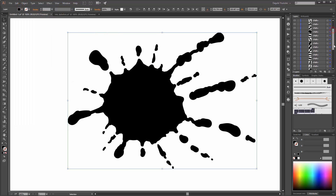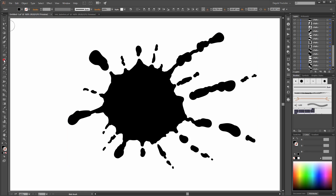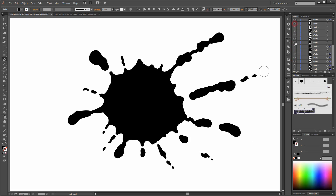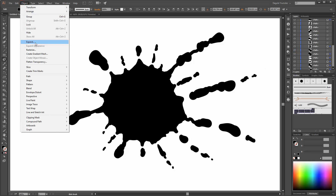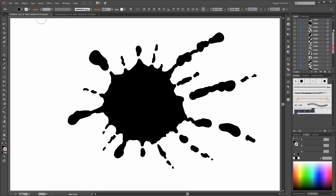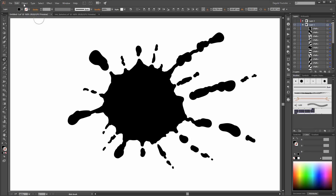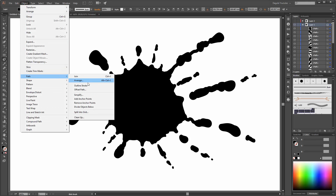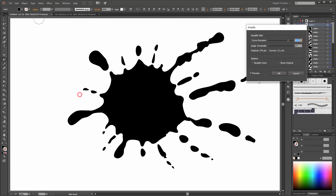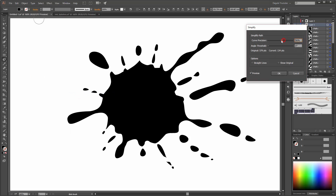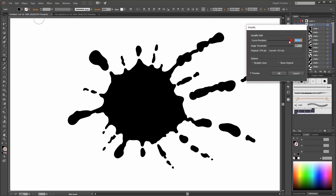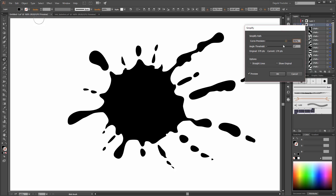The first thing you need to do is draw these objects, these shapes, with the Blob Brush tool. After that, go to Object, Select All, and go to Object, Path, and click on Simplify. Now you can use the Simplify tool to make the splash more realistic.